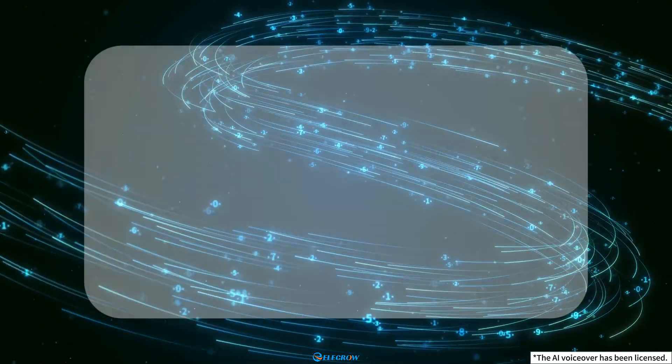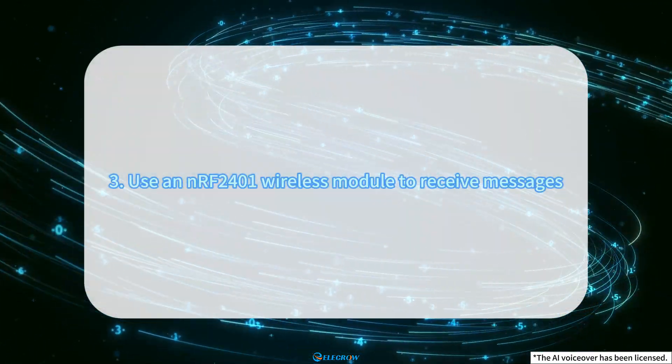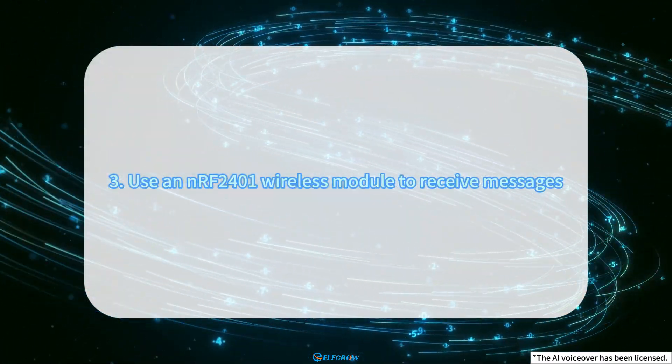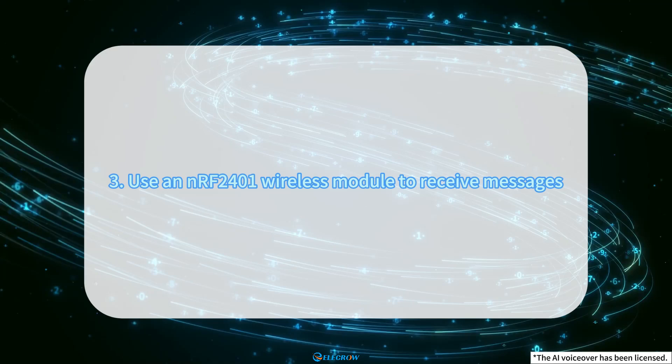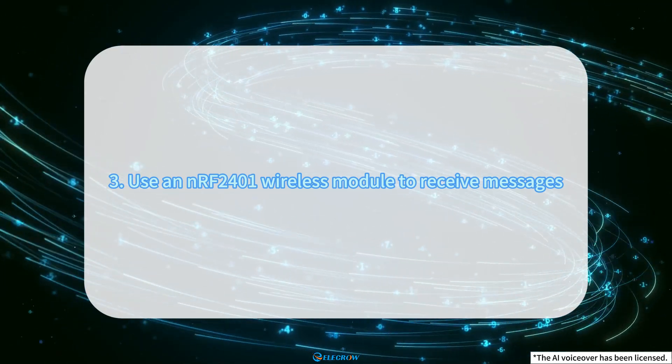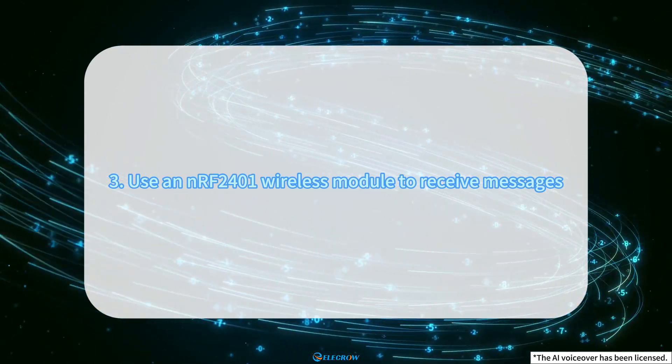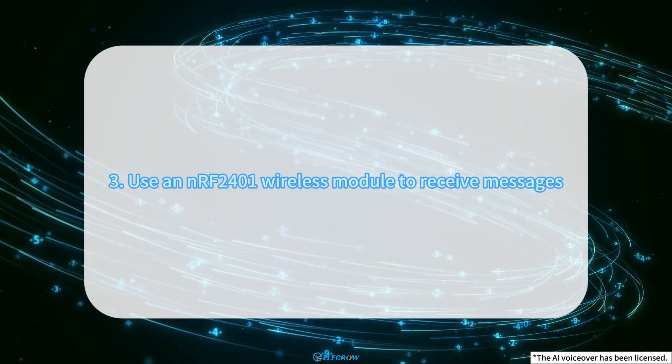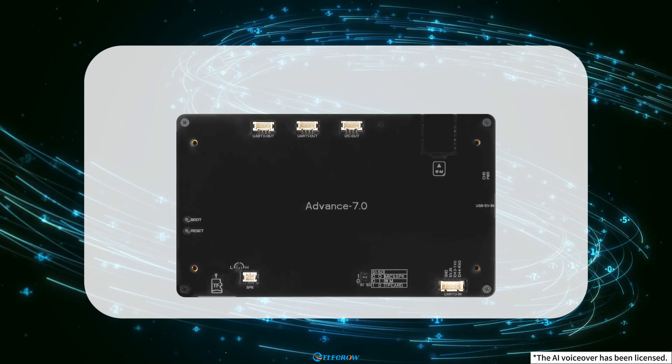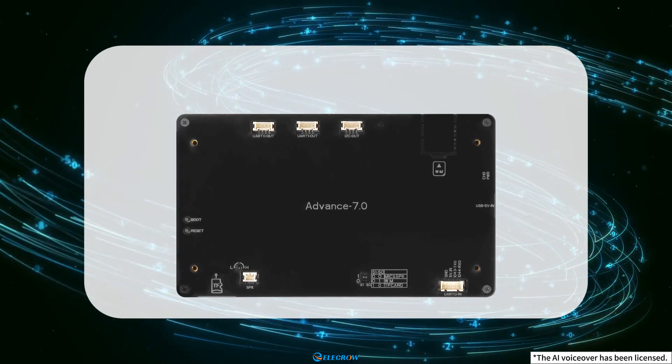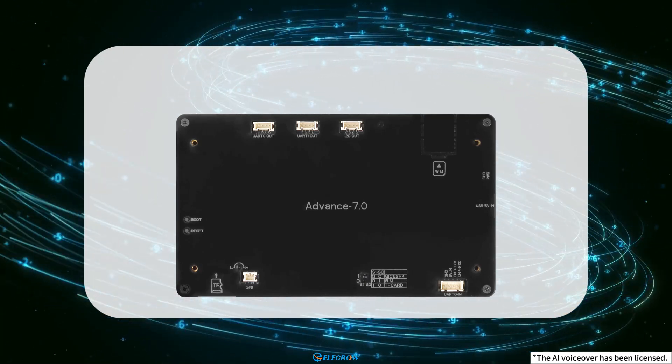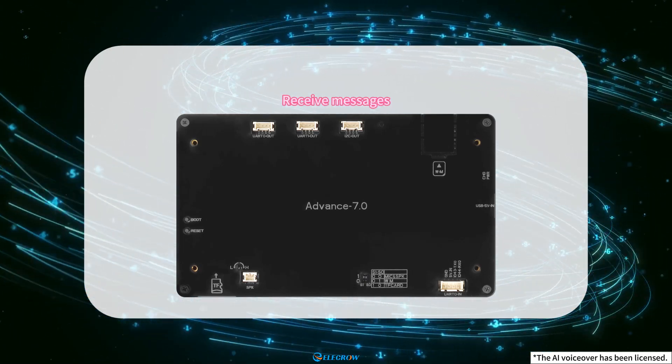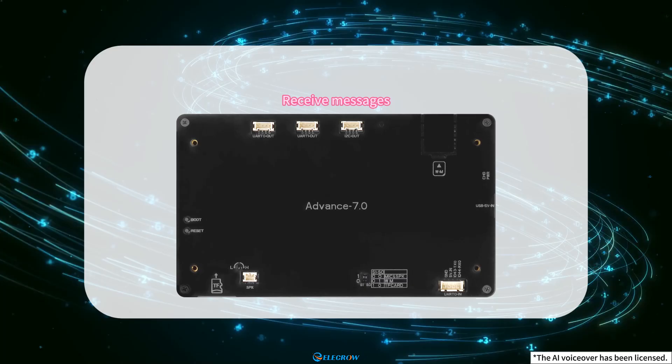The 4.3-size Crow Panel ESP32 Advanced HMI, which serves as the sending function, is ready. Next, the 7.0-size Crow Panel ESP32 Advanced HMI will be used to receive messages.